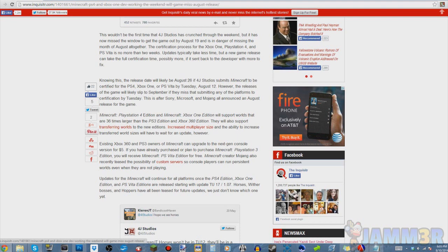So basically what I'm saying is it's not coming out August 19th for sure. The last way it can come out in August at all is if they send it in for certification.